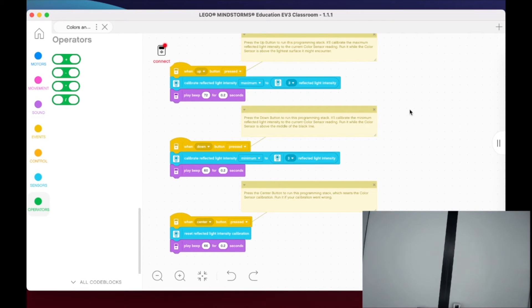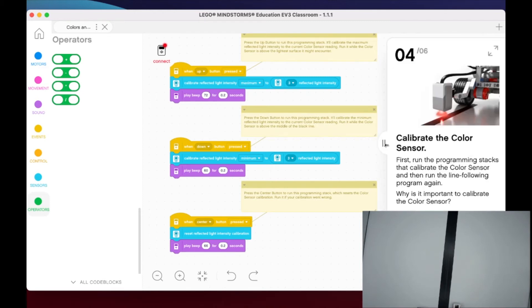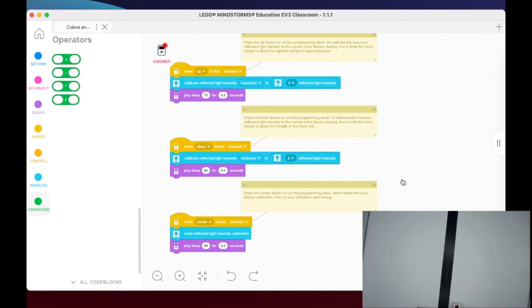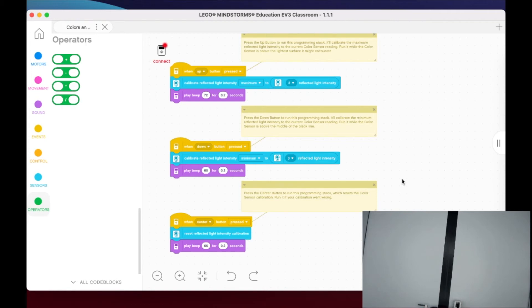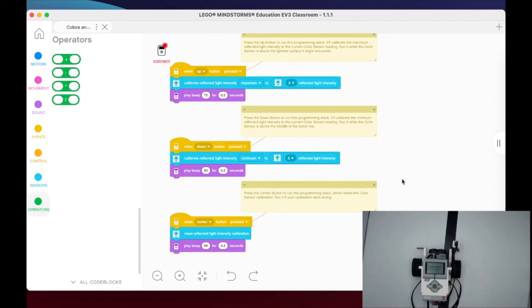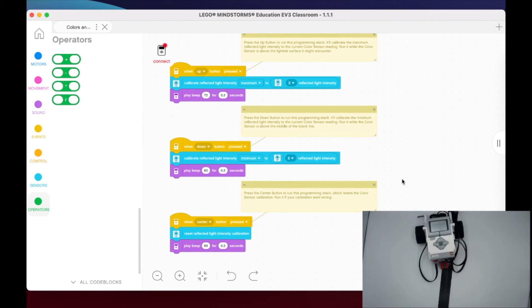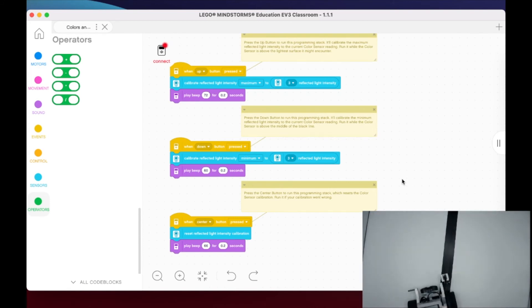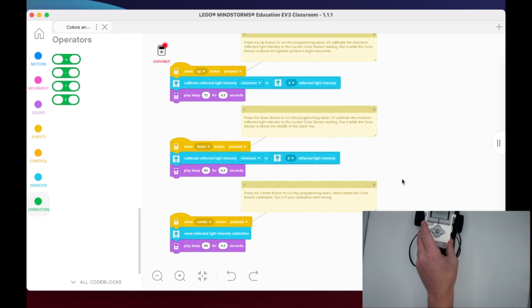They want us to go ahead and run our line follow program again. Now anytime we need to recalibrate, they've given us the center button to reset the calibration. So we just ran the original line follow. Let's go now ahead and run this again, pressing the right button, and let's see now that it's calibrated how this robot looks. So I don't know if you can see the difference or feel the difference on your own, but there's one.